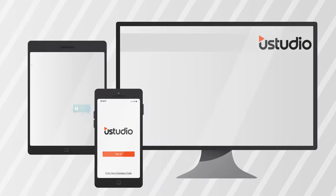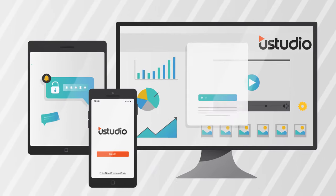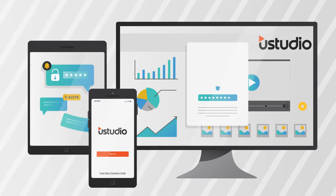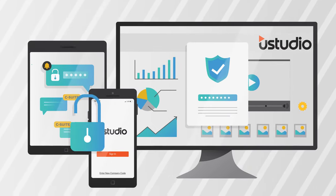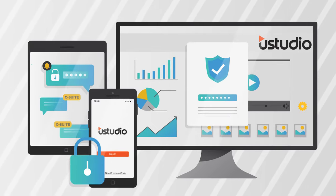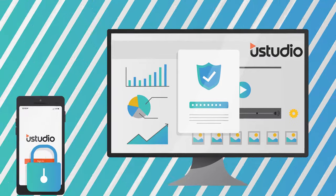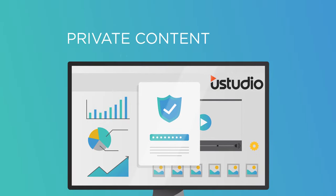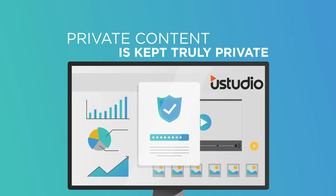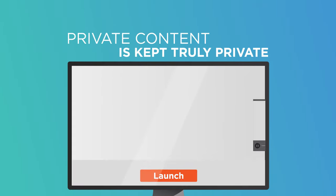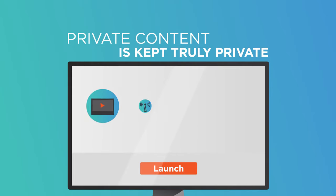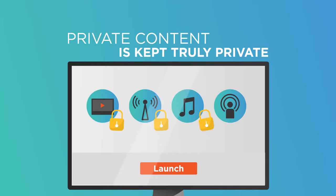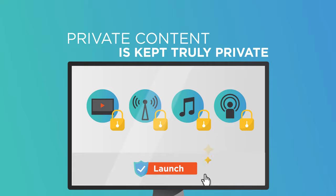YouStudio meets the toughest IT requirements and provides a multi-tiered verification security model. Private content will be kept truly private. This ensures your content is distributed securely, only to approved audiences, and will never be discoverable online.